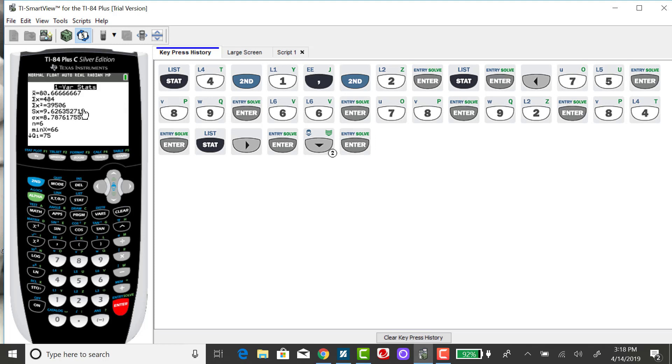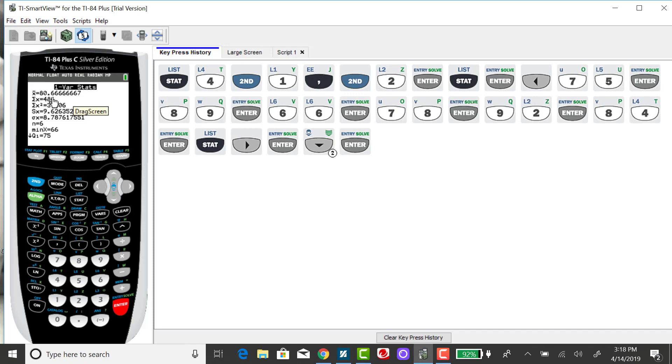Then you'll see the one-variable screen output. The first value given is the sample mean. So the sample mean for that small data set rounding to two decimal places would be 80.67.